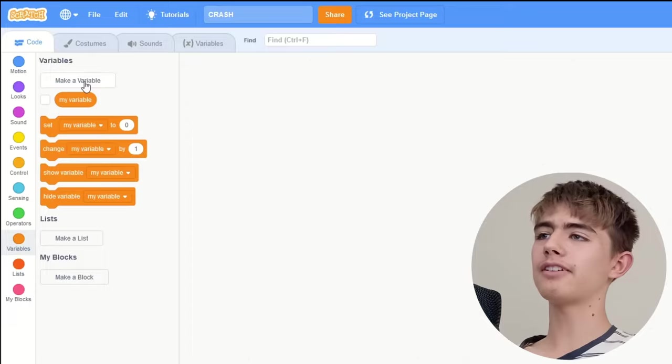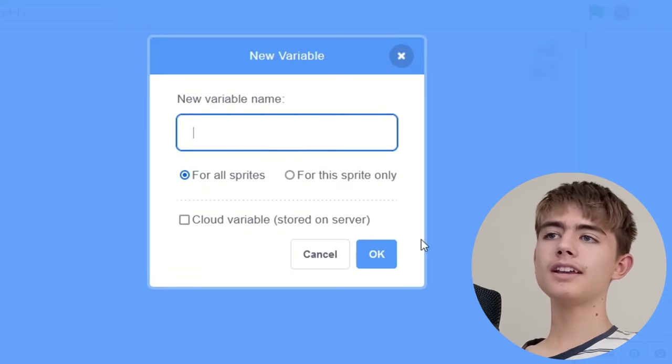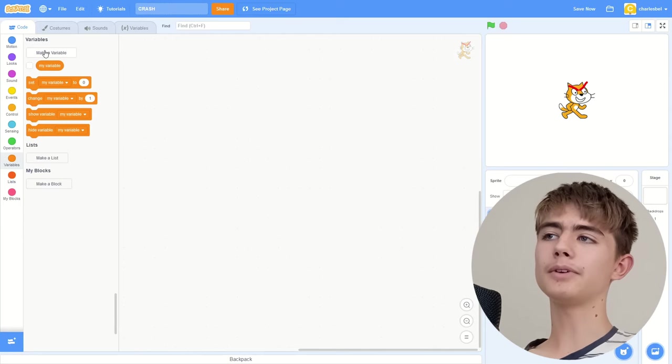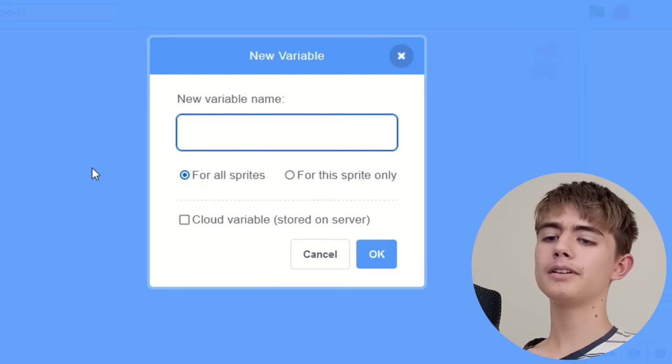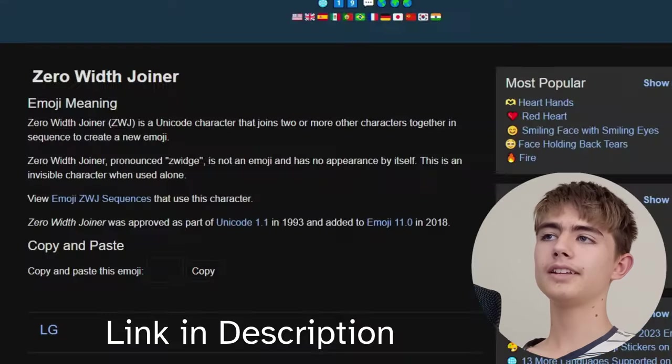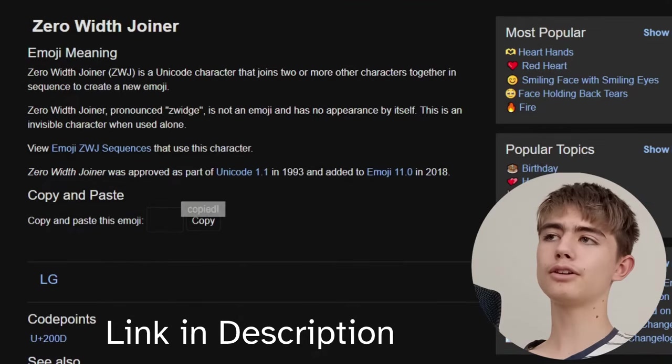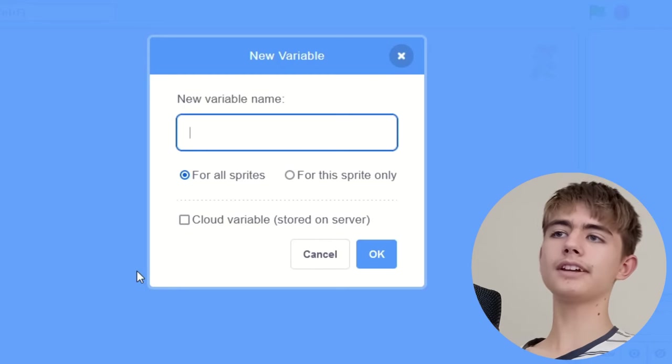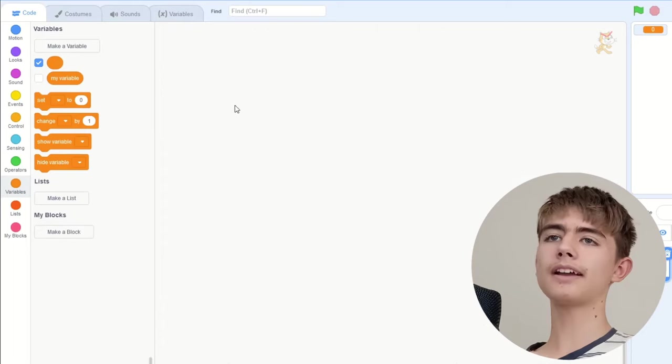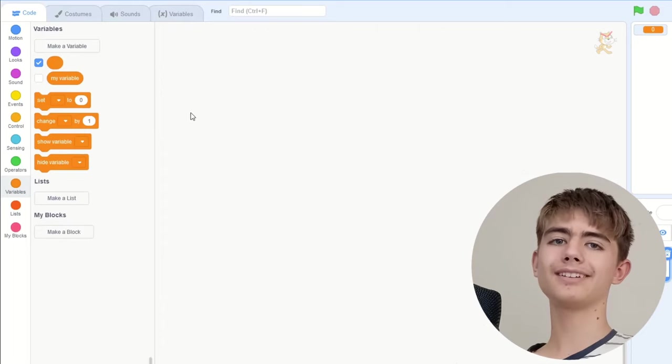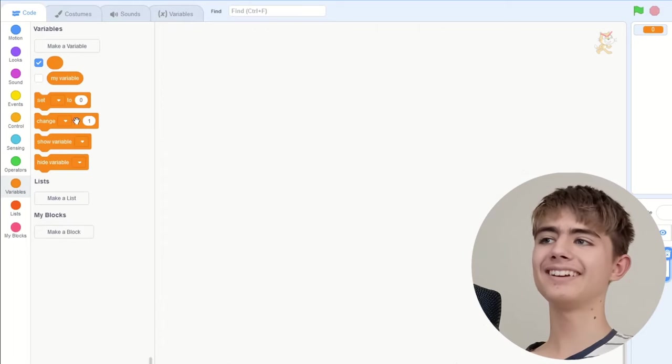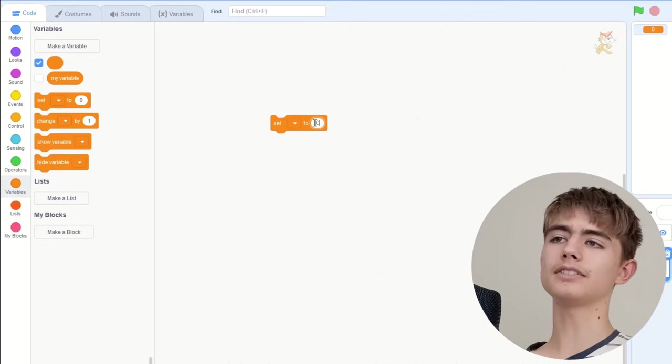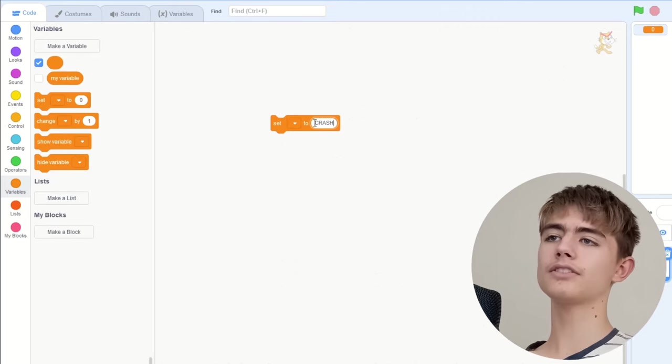But enough messing around, let's crash this project. Make a new variable. You can just use a space as a name, it won't work. But if you use this zero width joiner character, copy it, looks like a space, but it'll actually work.